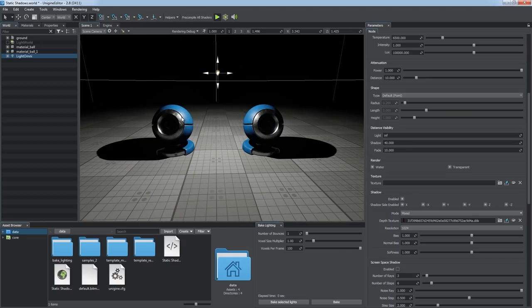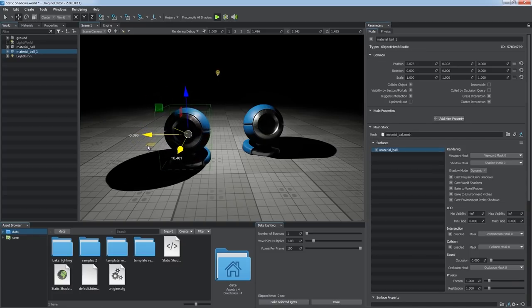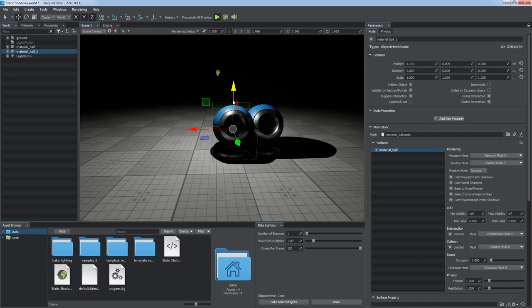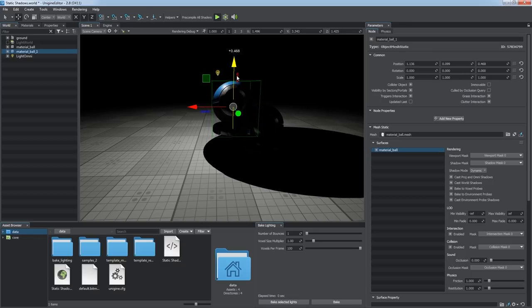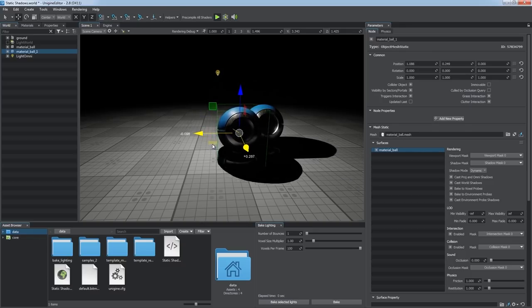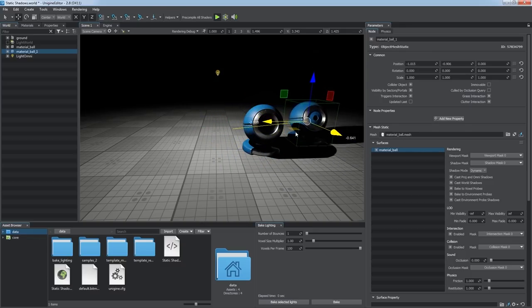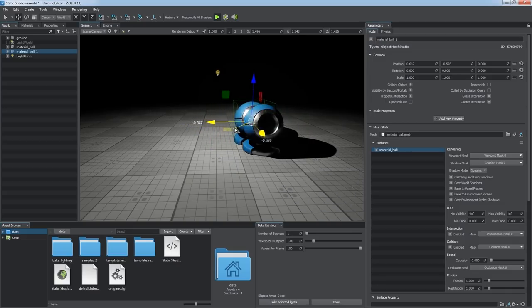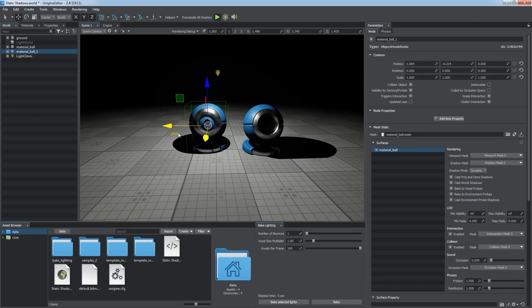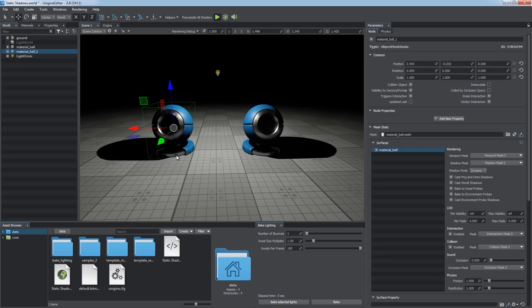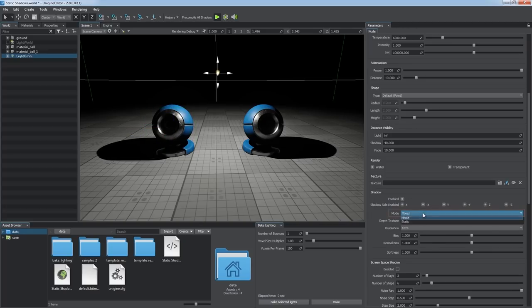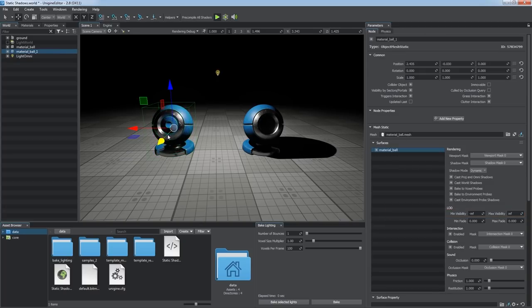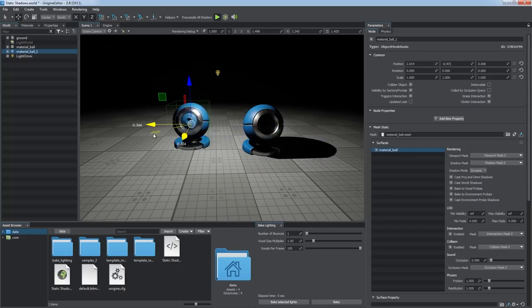One more huge advantage of the Mixed mode is that both dynamic and static shadows accurately interact with each other, shading any object that appears in their area of influence. So you can freely combine both types of shadows in your projects, integrating dynamic shadows into environment composed of static objects. We can also change the shadow casting mode to static and thus disable dynamic shadow casting from the light source.